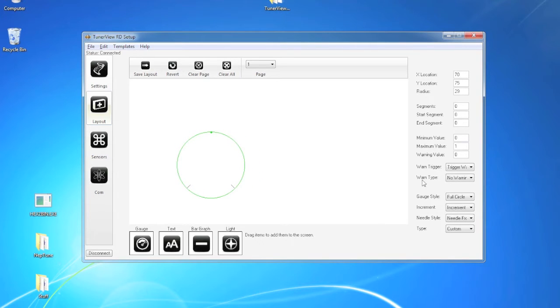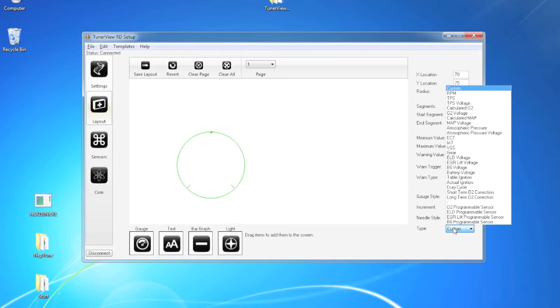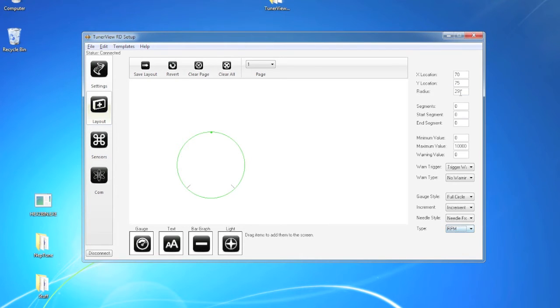And then these populated items on the right allow you to pick your warning triggers, your gauge styles, increment styles, needle styles, and the type of item that you want to be displayed.